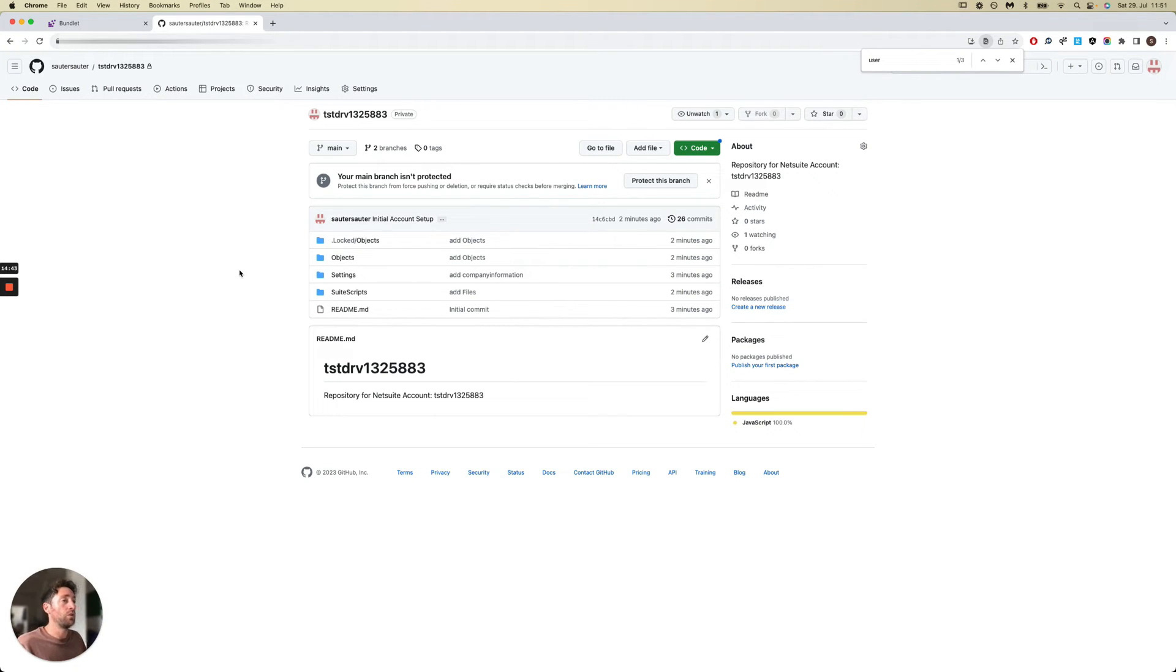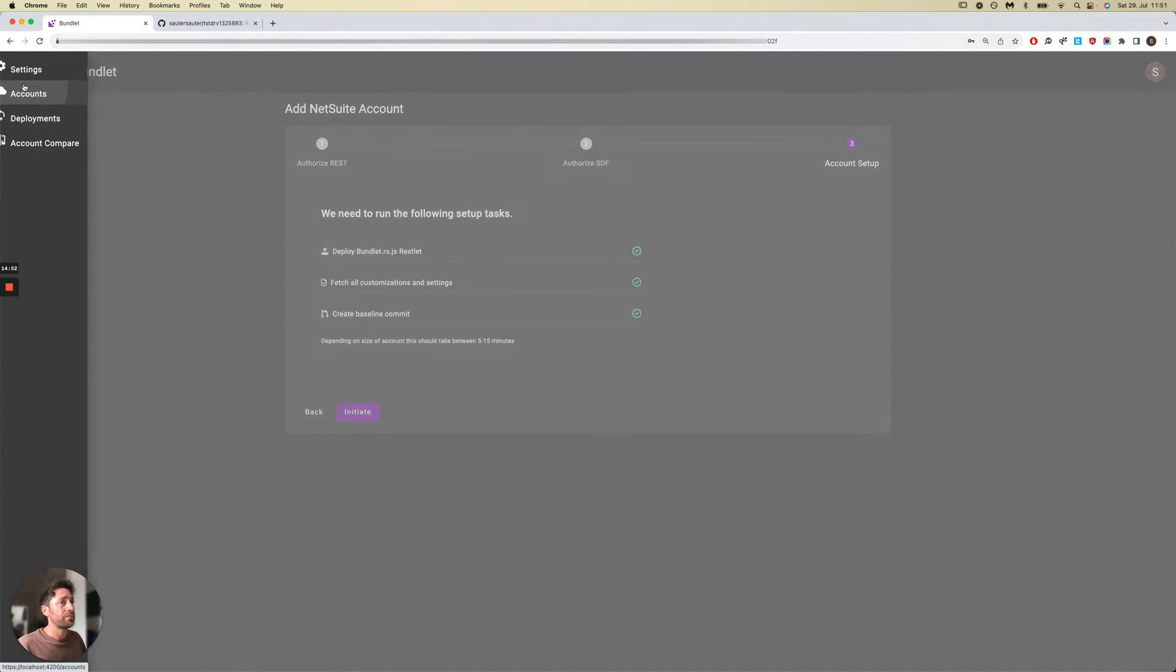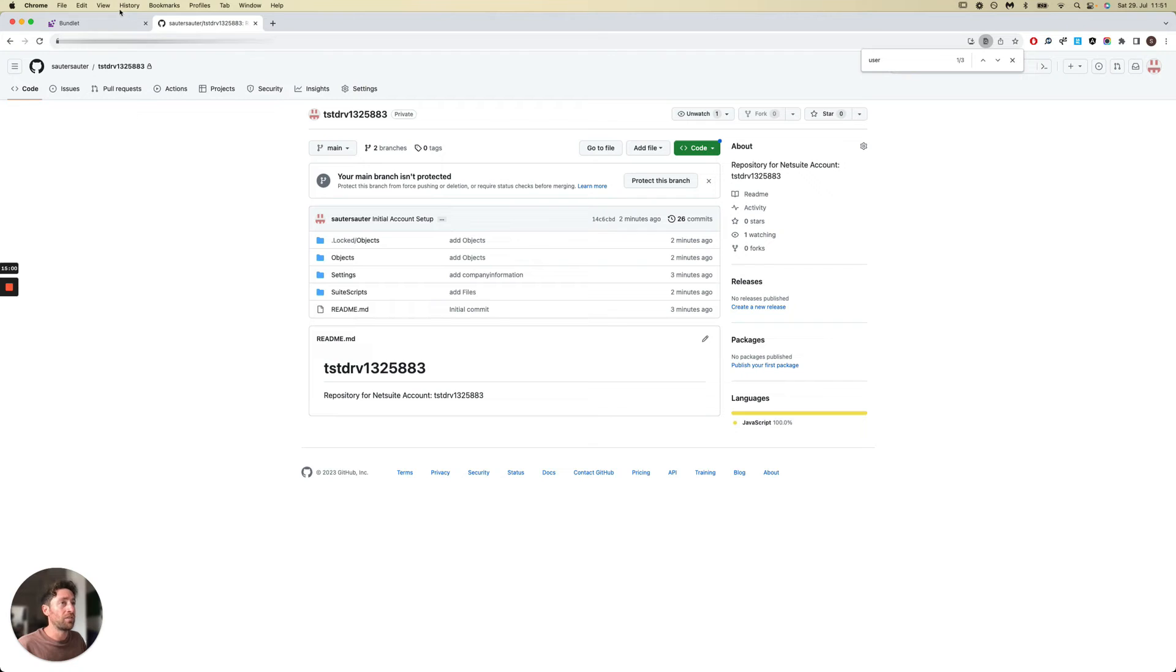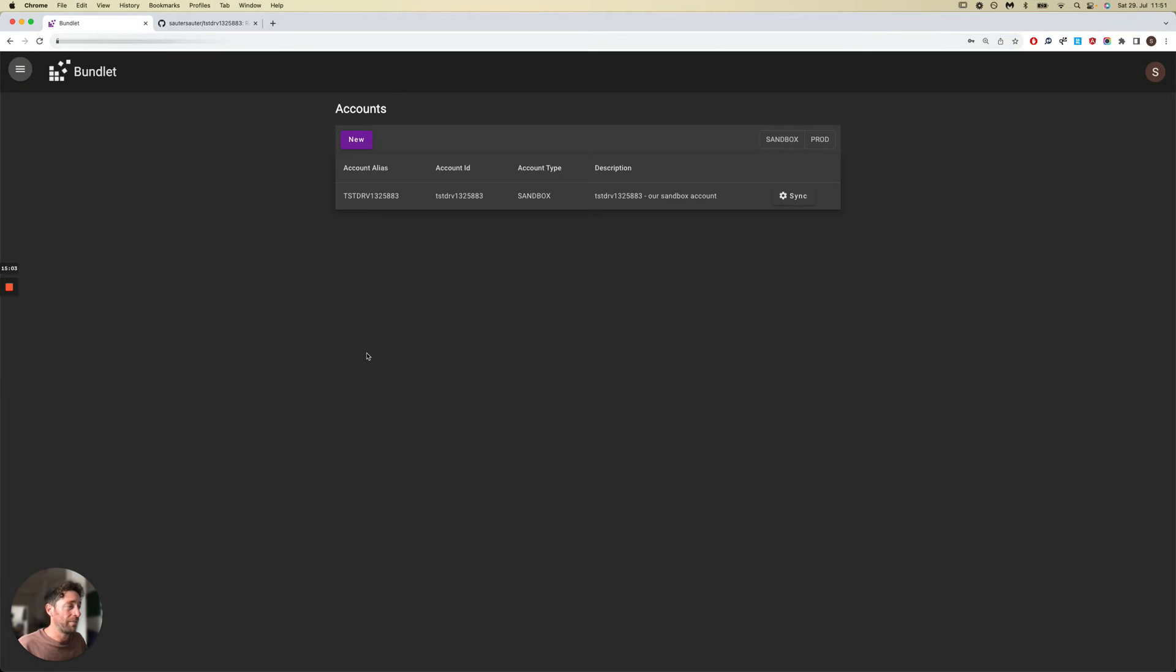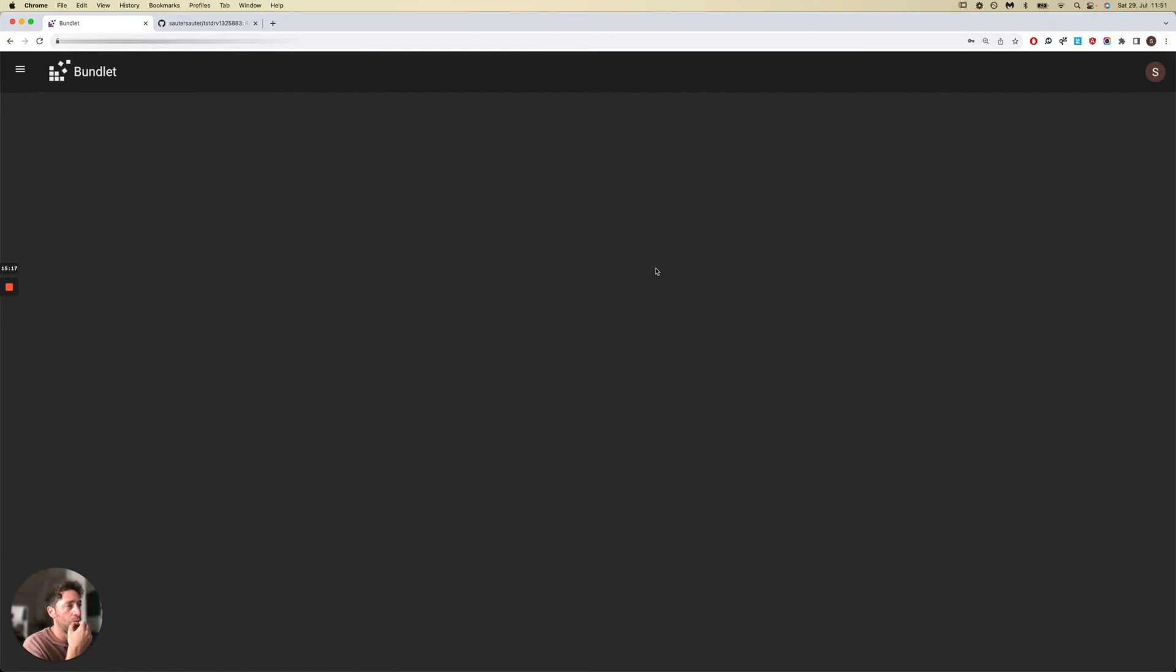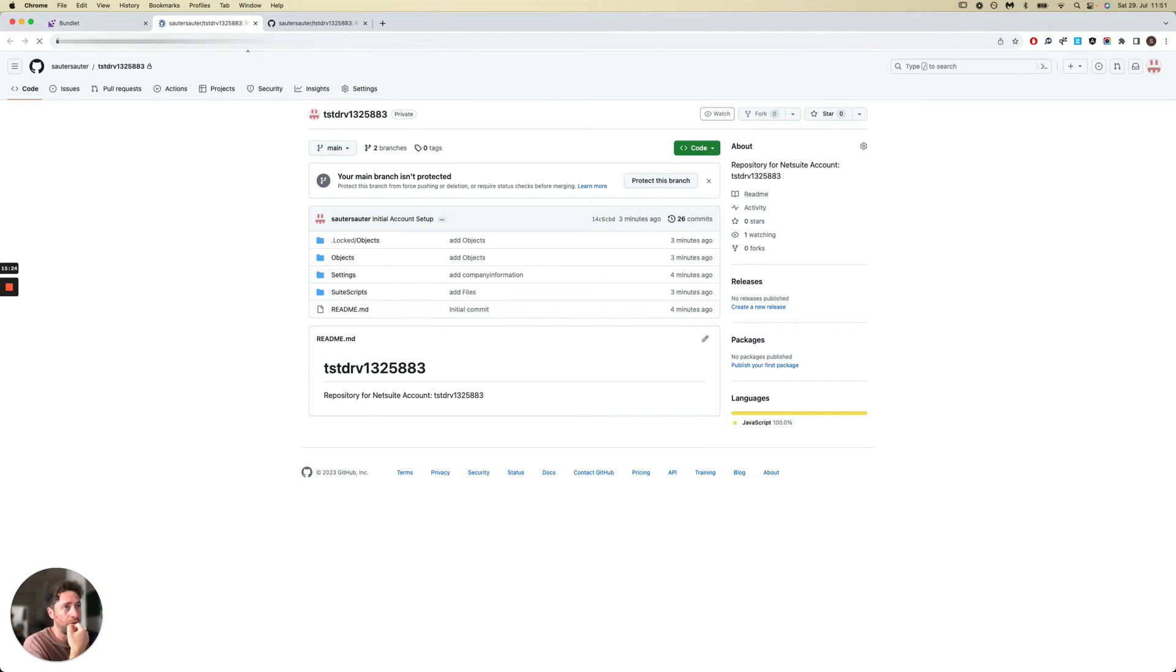Now the next thing we need to do is configure this account to update the repository with changes being made inside the NetSuite account directly. This would be good to pick up changes that have not gone through the official release process. For that, we have a Sync section. As you can see here, this is the repository that we just created.